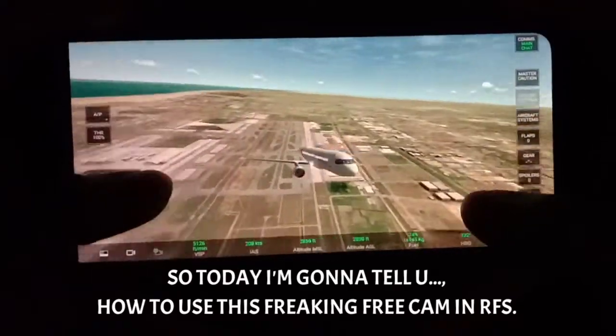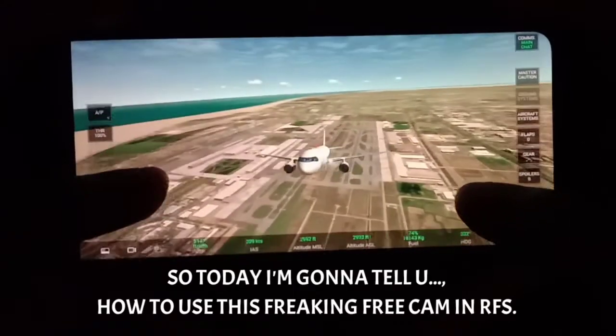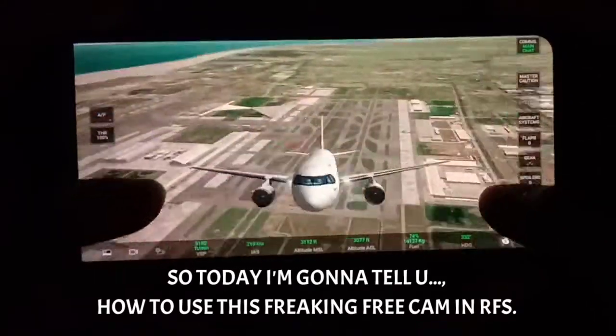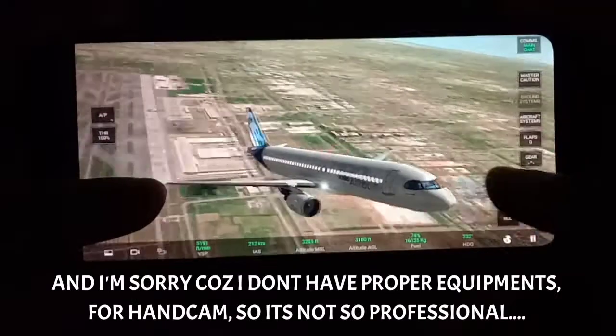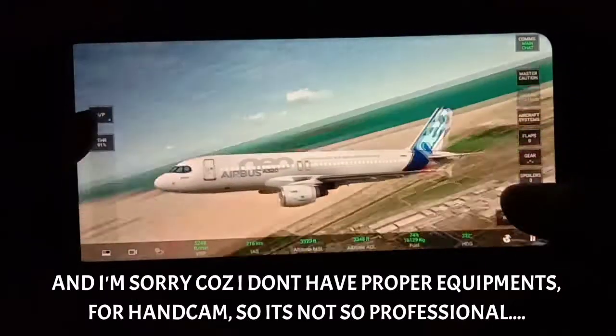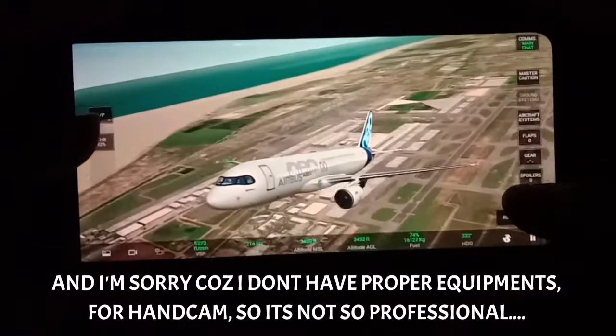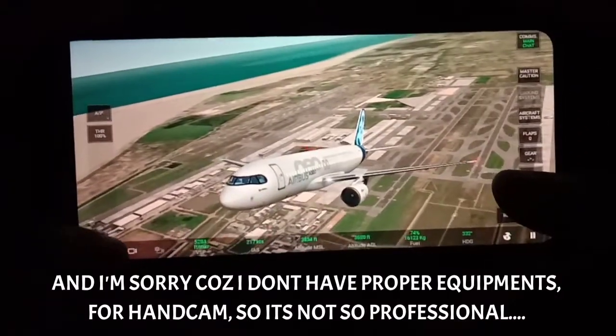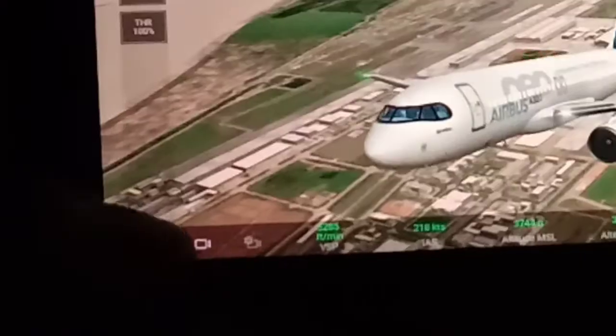So today I am going to tell you how to use the free cam in RFS. I am really sorry because I don't have proper equipment for a hand cam video, so it's not going to be very professional.